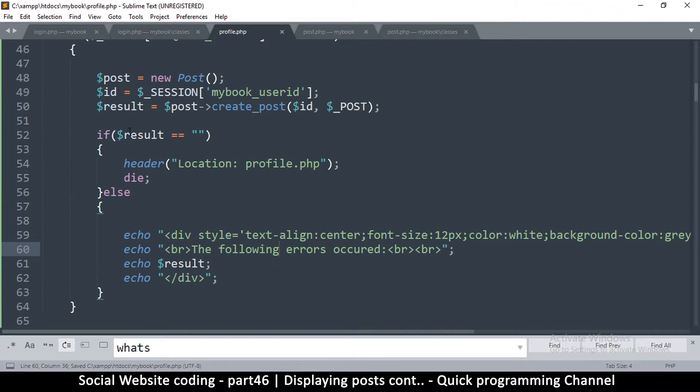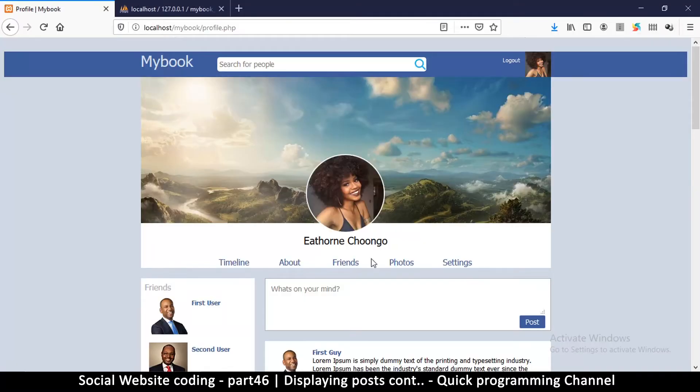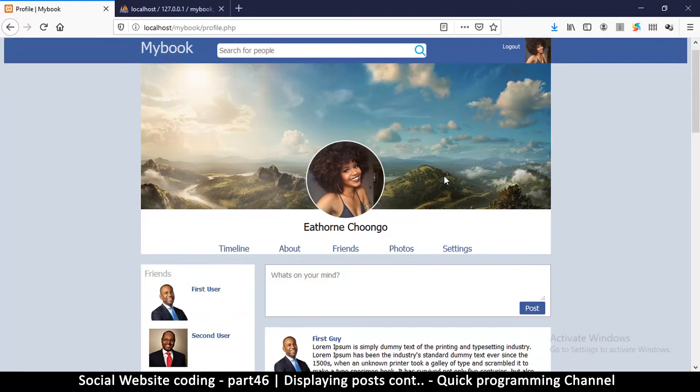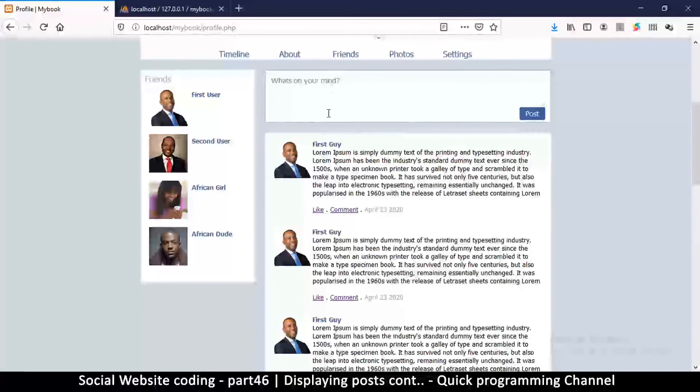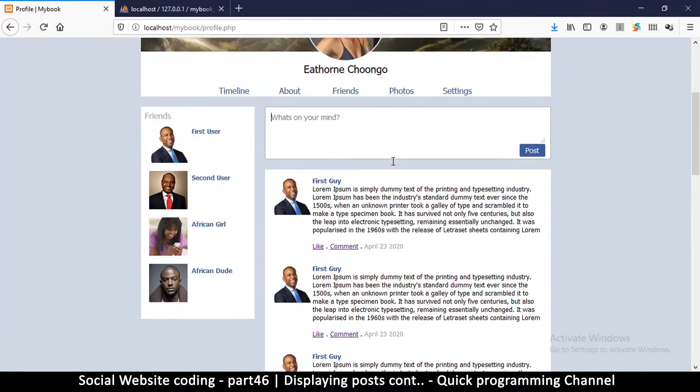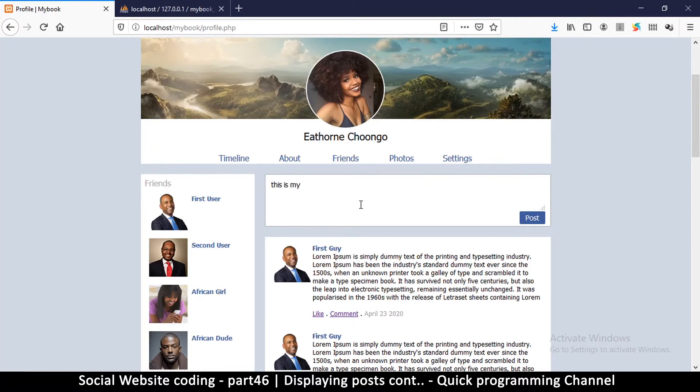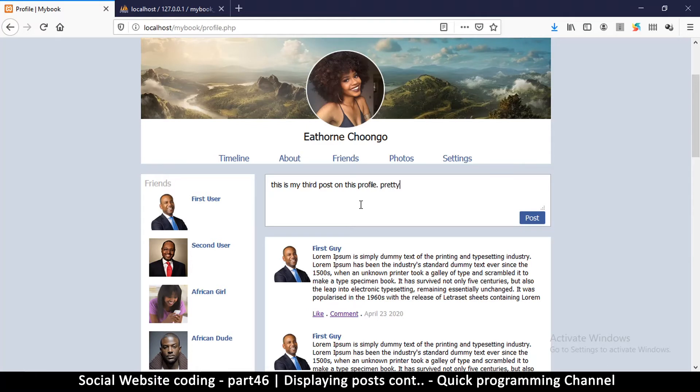All right, so if everything is good, redirect. Now the reason we're redirecting is so we can refresh the page. Once we refresh the page there'll be no resend thing. So let me try again and say this is my third post on this profile, pretty cool stuff. So let me hit post.